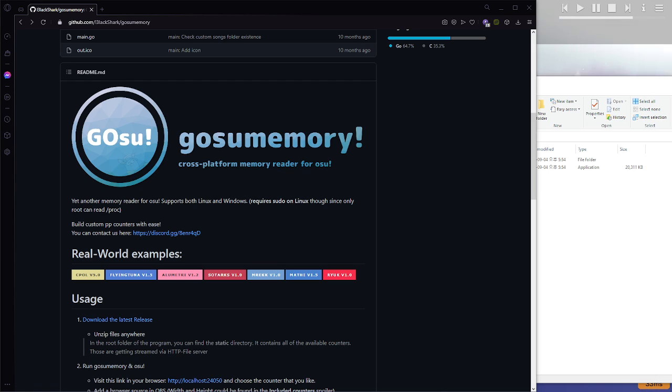Okay, a real quick tutorial on how to set up GOSU memory for OBS. This is a PP counter, and it also has an unstable rate tracker.